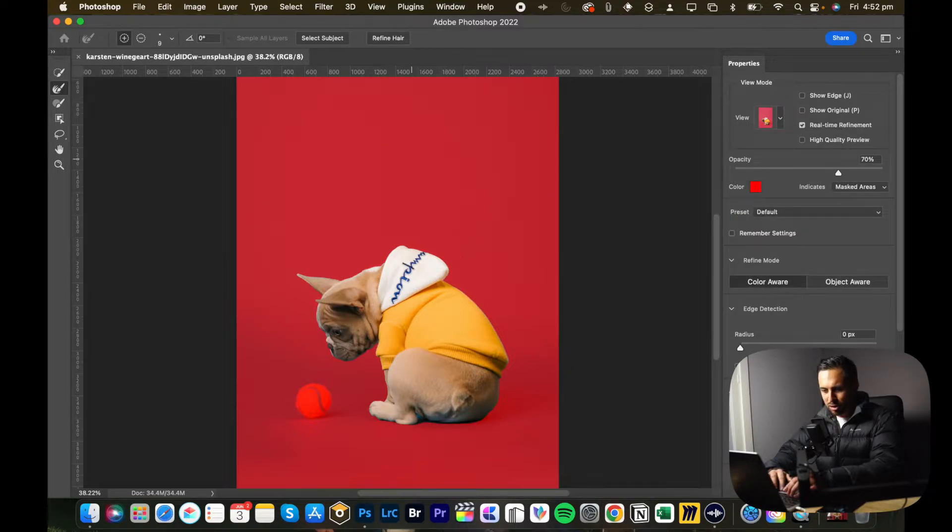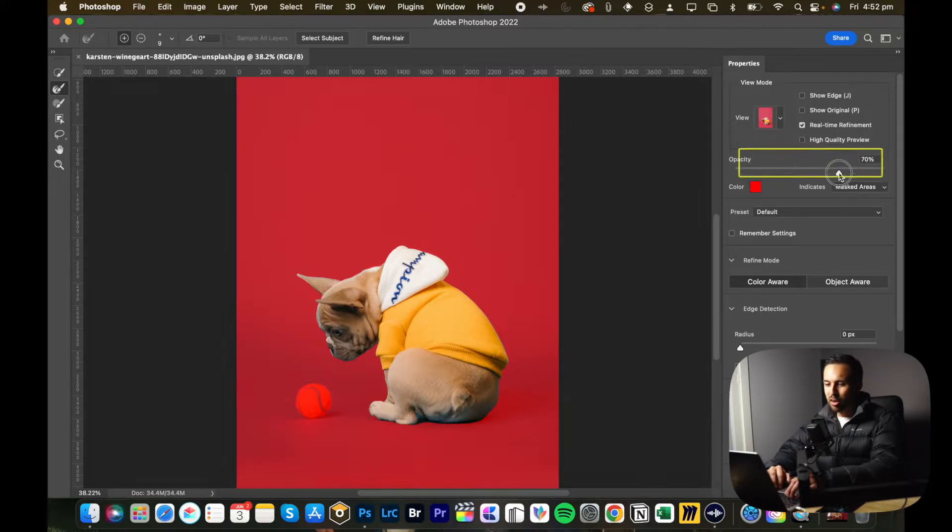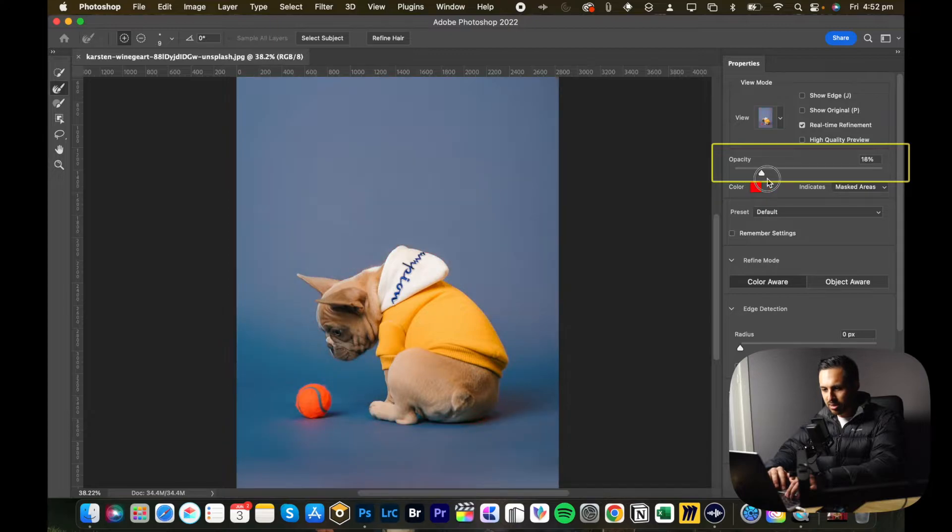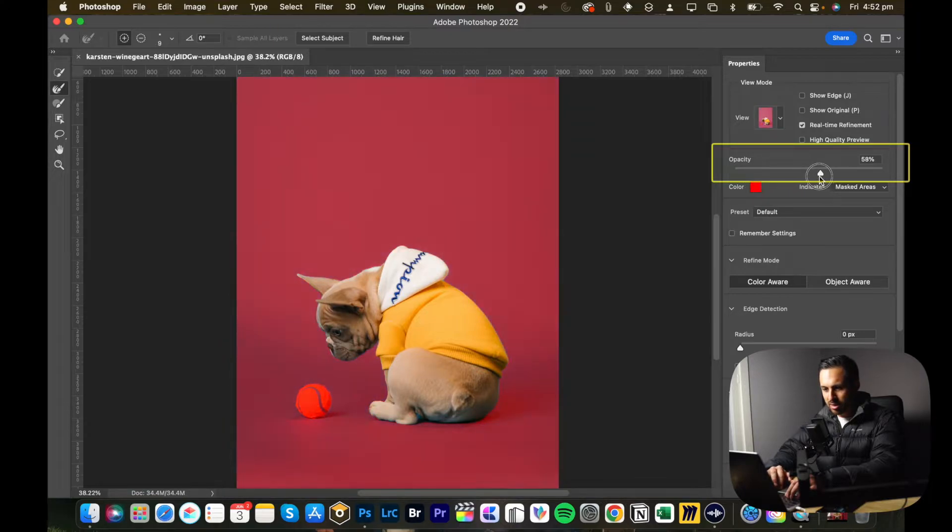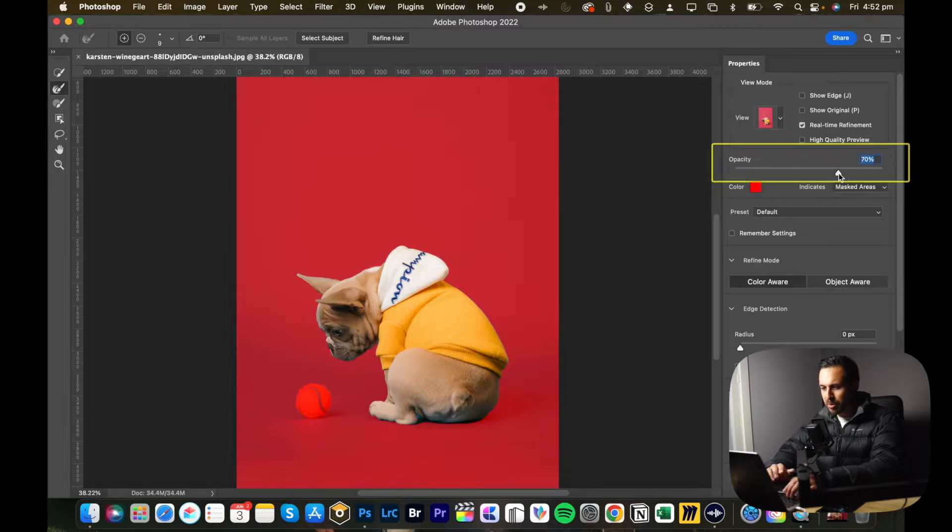I mainly use overlay personally, that's just the way that works for me. So you click that and it shows you what is selected, what isn't selected. You can adjust the opacity of the mask by just dragging this. I keep it around 70% because I think that's enough for me to be able to see what's underneath.